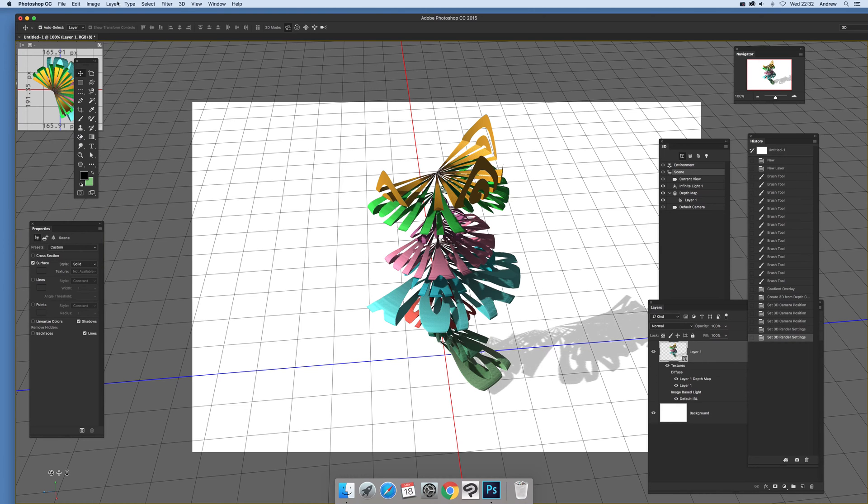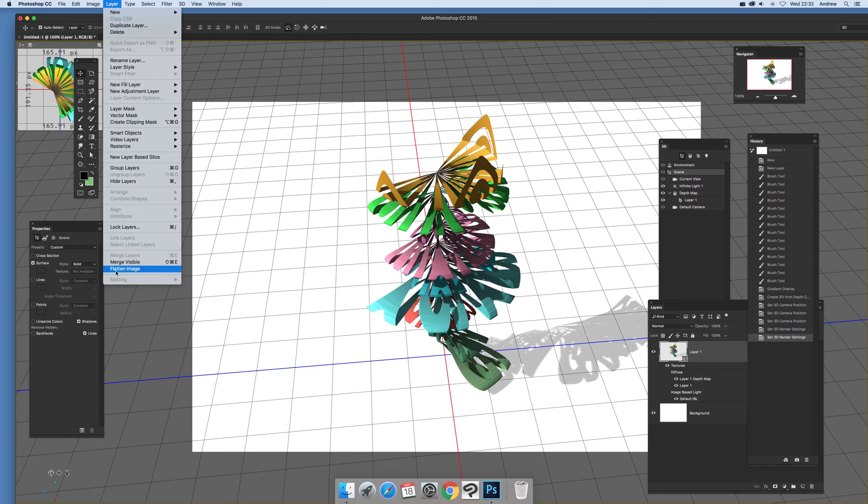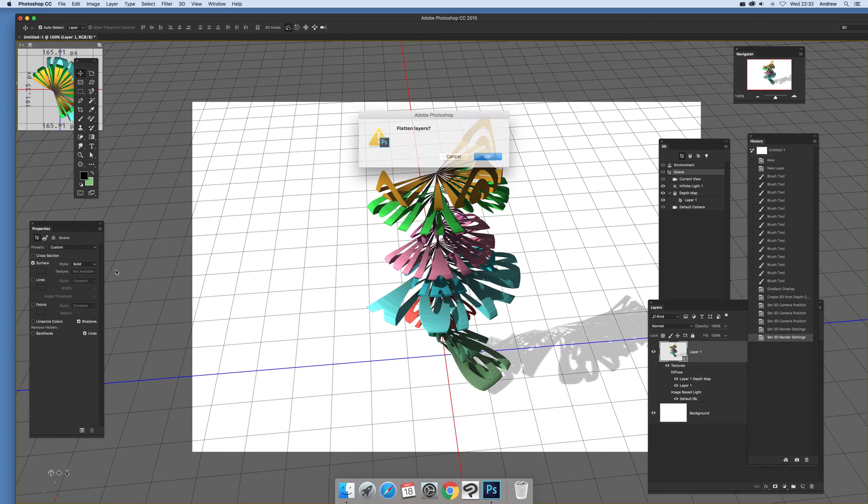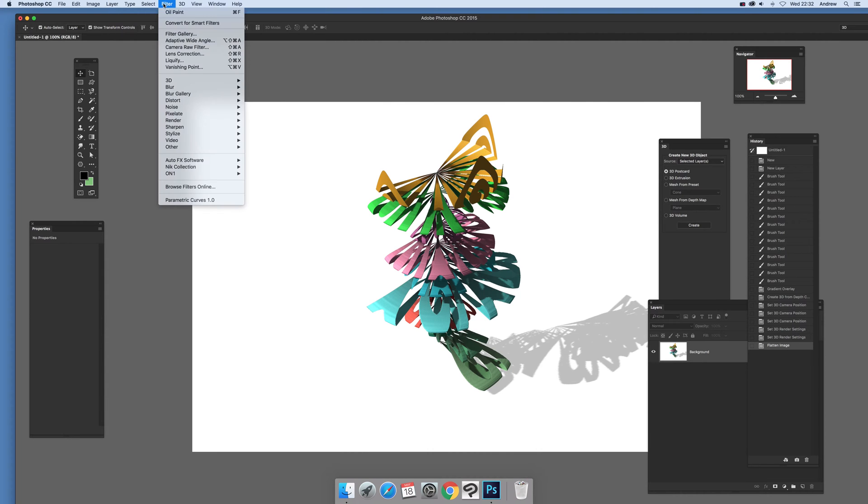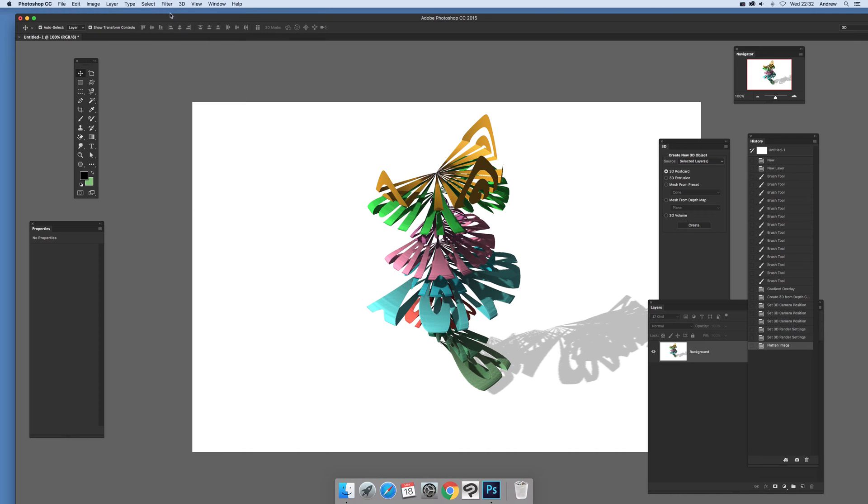Now flatten the image click OK but you can also do then once you've actually done that you can actually go to filter and maybe oil paint and just select that one so it creates a nice slightly warped design like that but what you can do I'm just going to go back a few steps